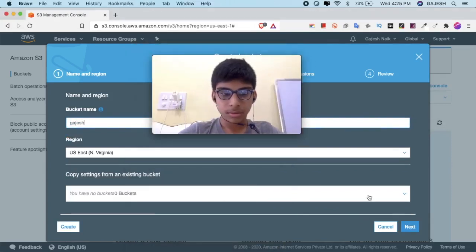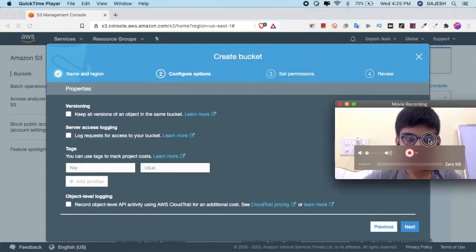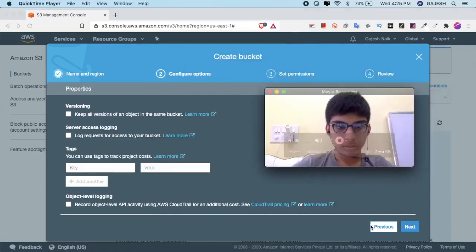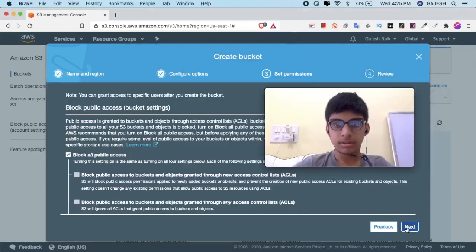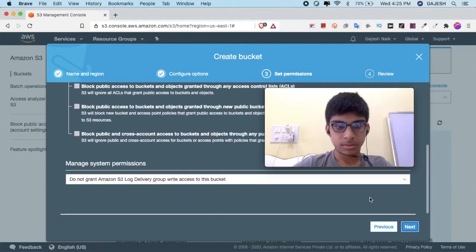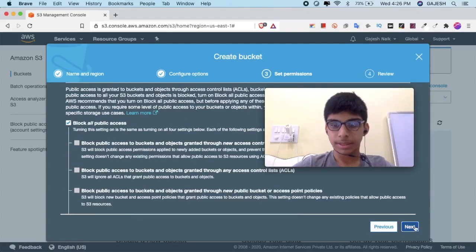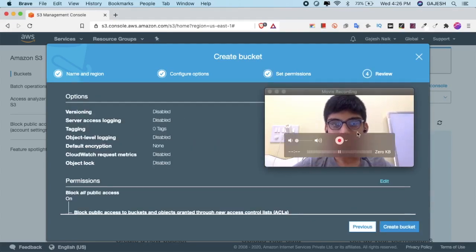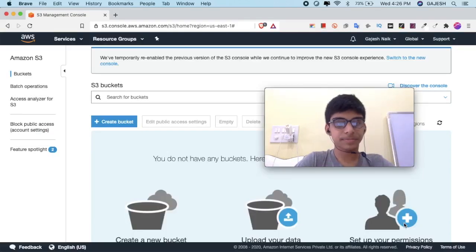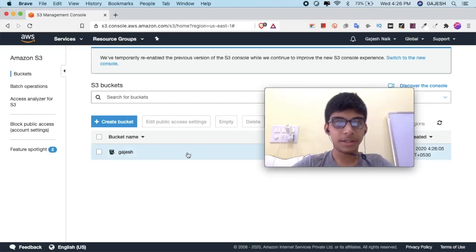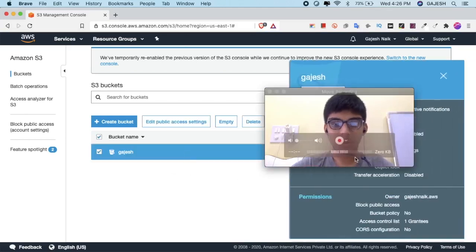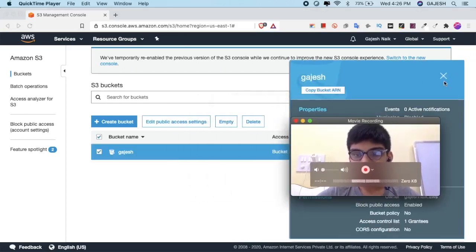Click Next through the bucket creation wizard. Now we have successfully created our bucket. Now let's upload our audio file.